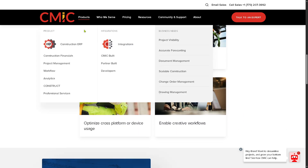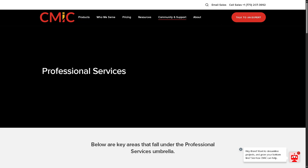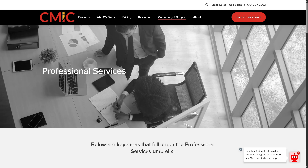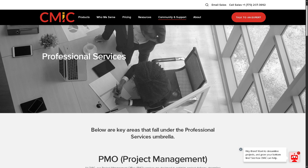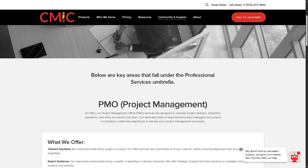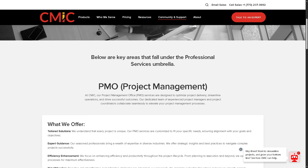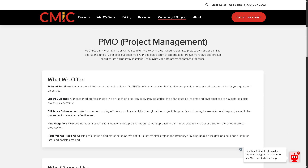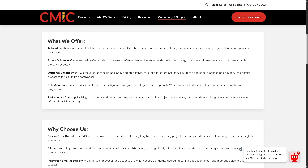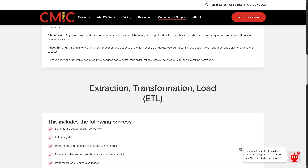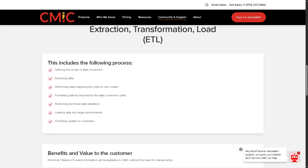CMiC Professional Services helps customers implement and optimize their systems. This includes software development, customization, and change management, ensuring companies maximize ROI on their software investment.